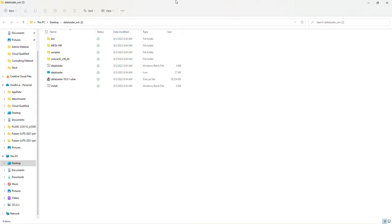From there, the extracted folder should just pop up automatically. This is where we're going to click the install file. So double click on the install file.